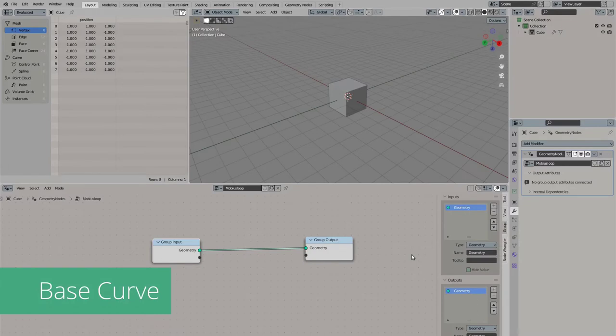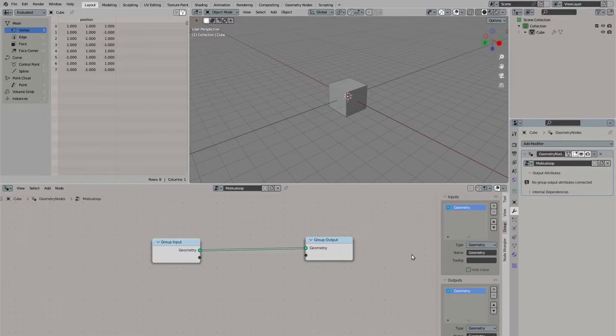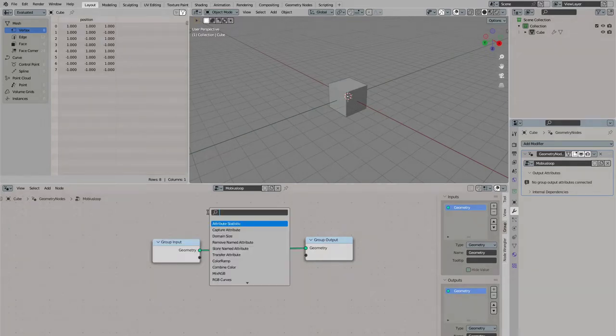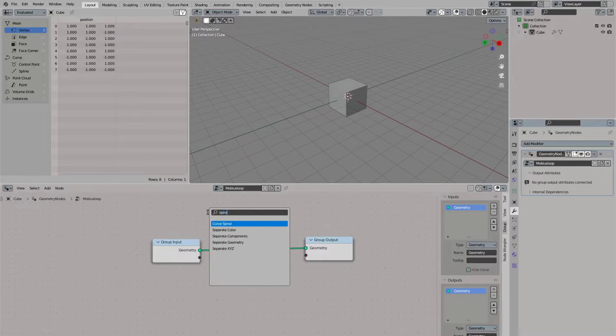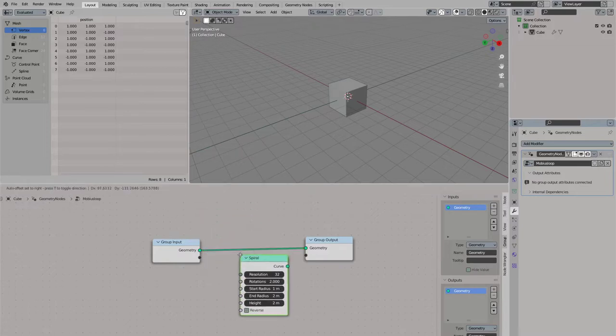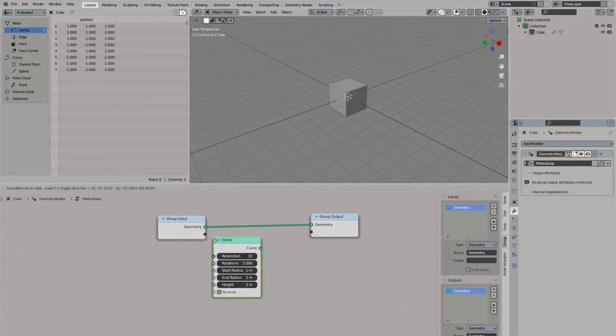We start with an empty scene and we have our default cube here. On the default cube I created a geometry nodes network. We start with a spiral curve, connect the spiral curve to the output.